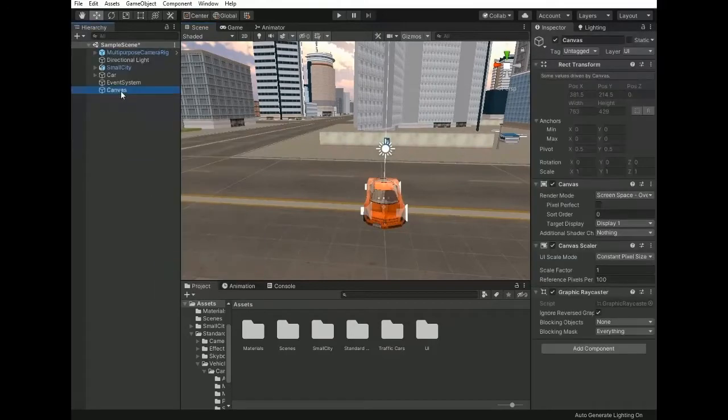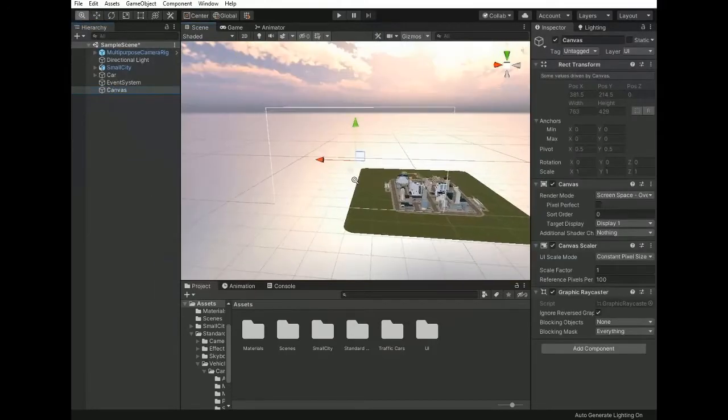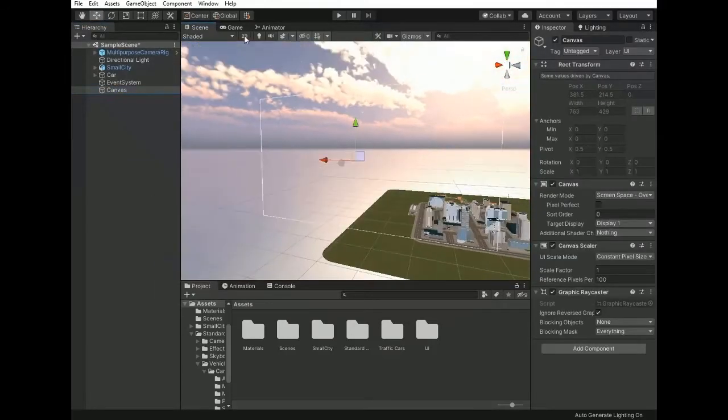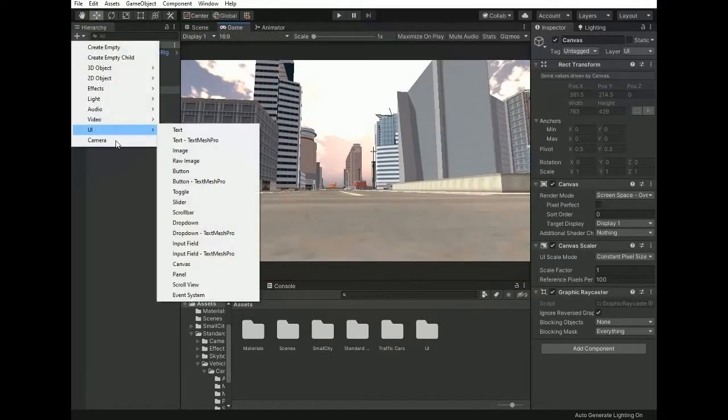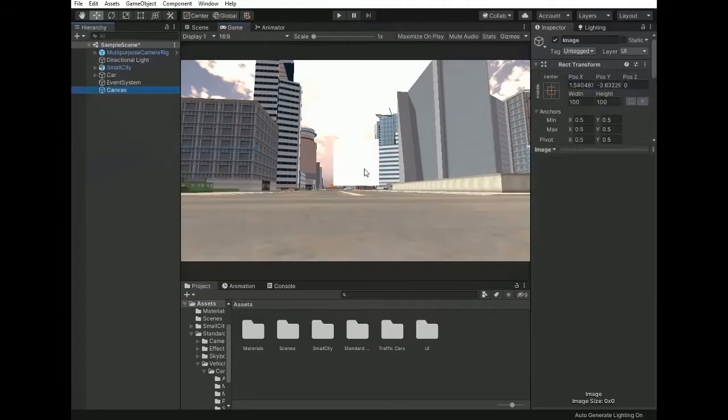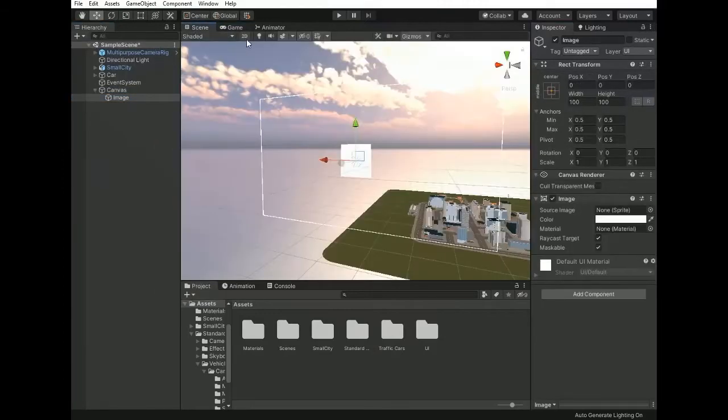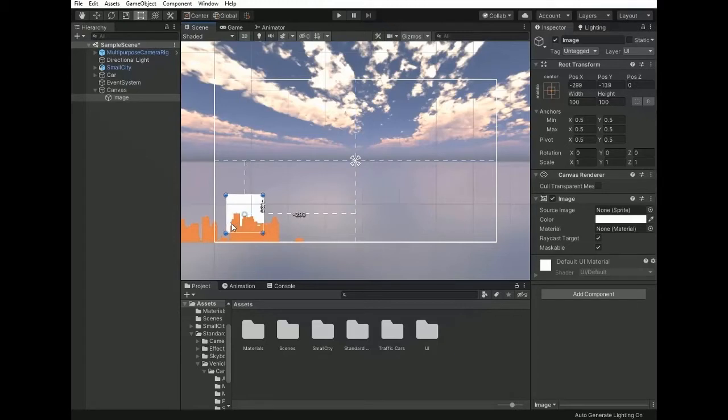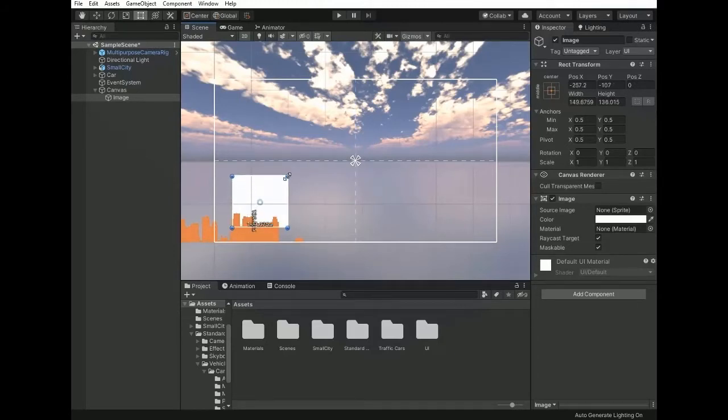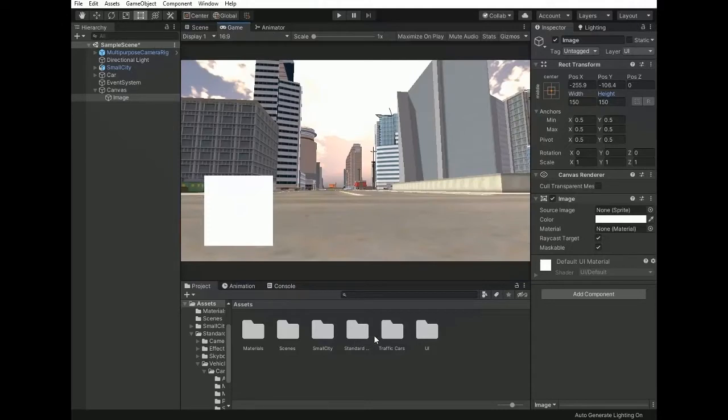First of all, create canvas and add a UI image and change the position to a corner of the screen, left down corner, and increase the size to 180.